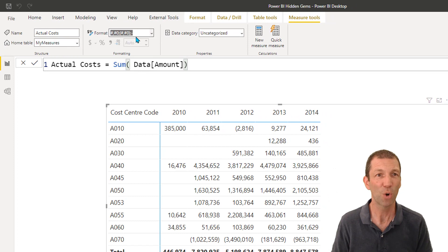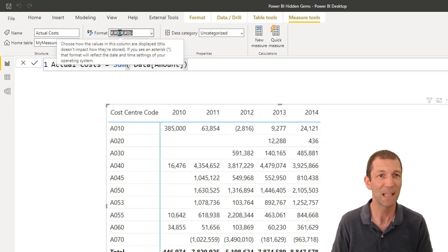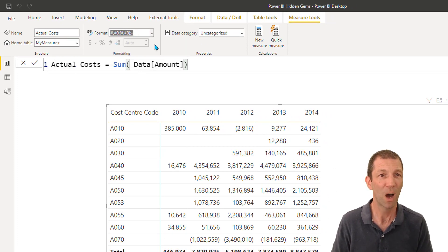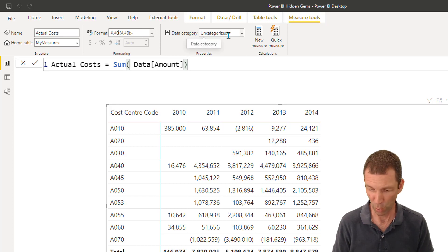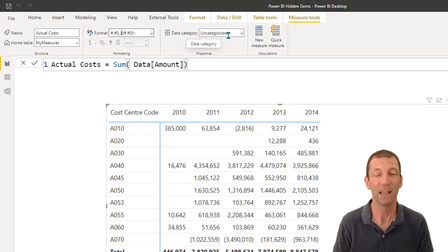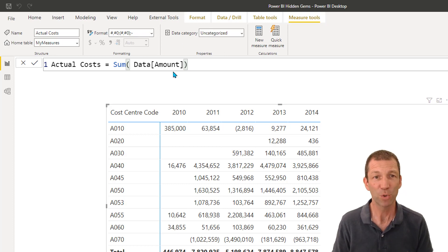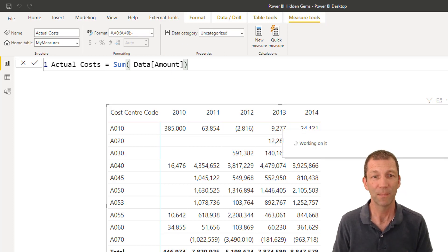It's not quite the same as the Excel number formatting. Unfortunately you can't do underscore blank to get the positives to line up with the negatives. But it's not too bad.